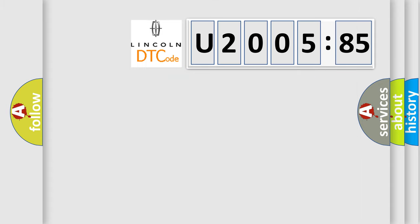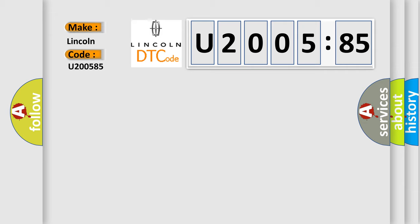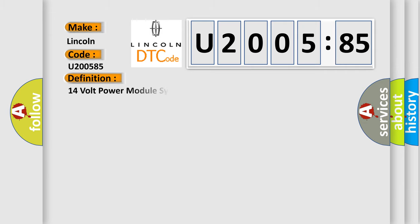So, what does the diagnostic trouble code U200585 interpret specifically? Lincoln car manufacturer. The basic definition is 14 volt power module system high voltage.